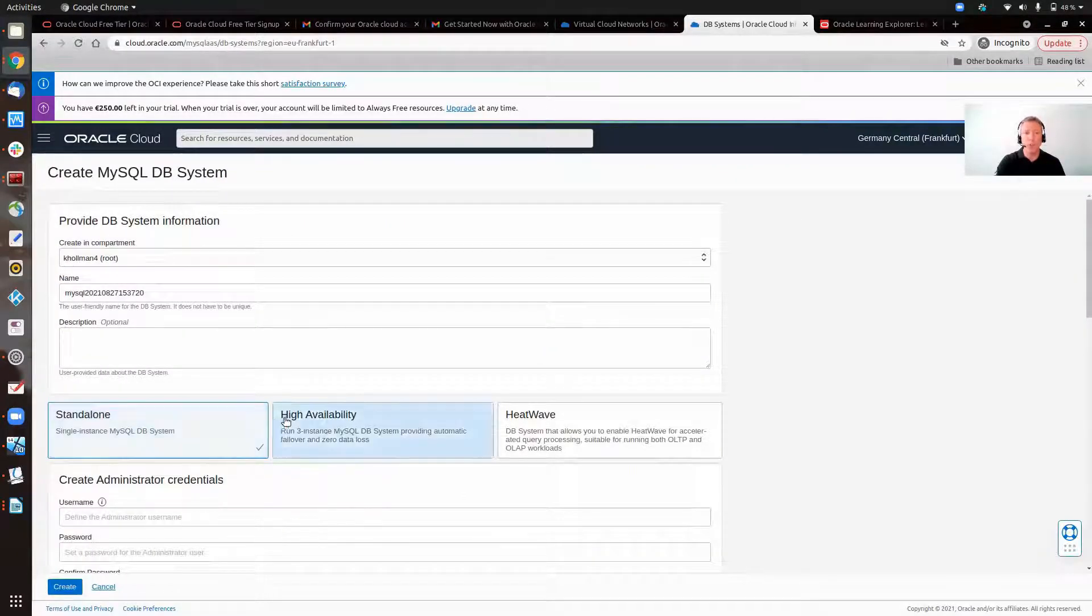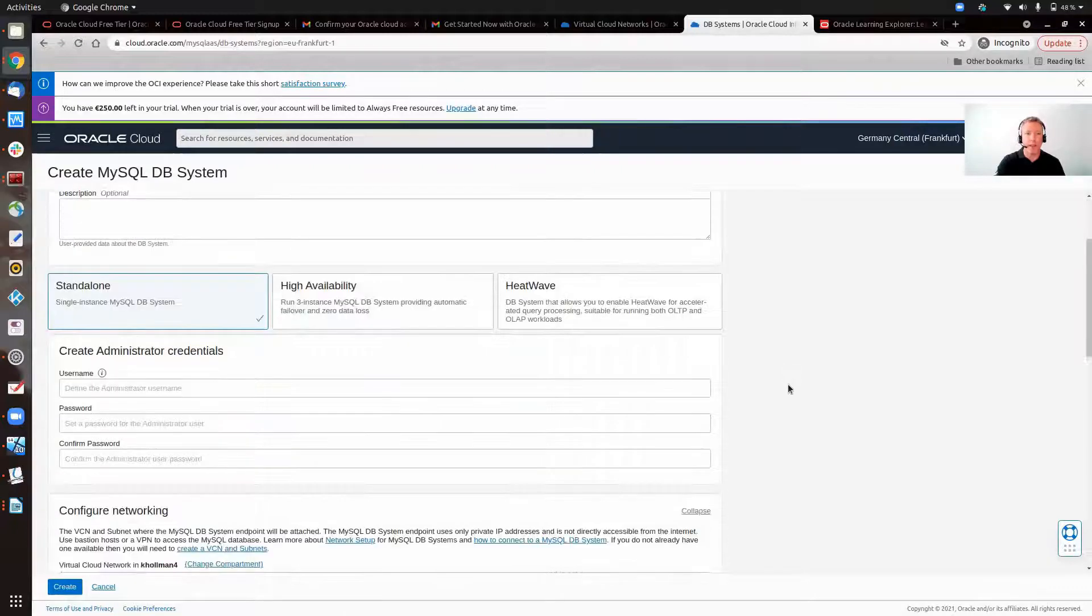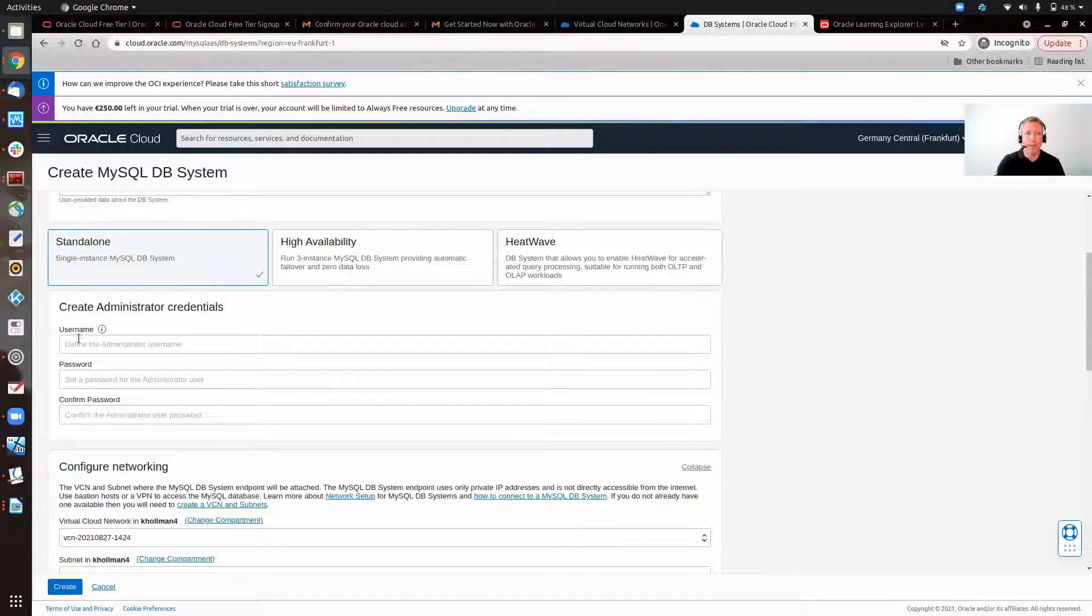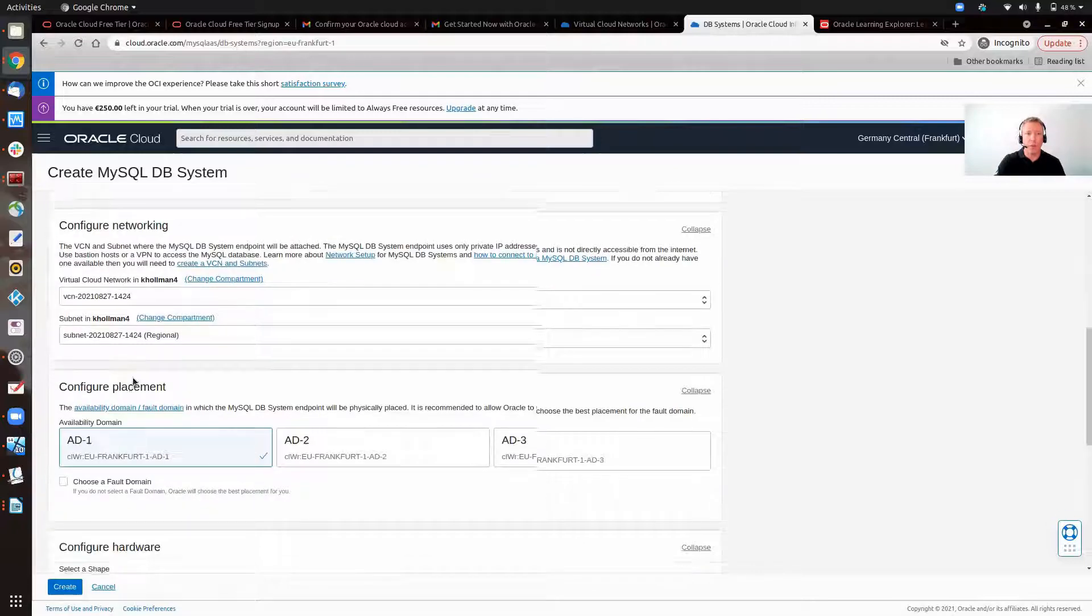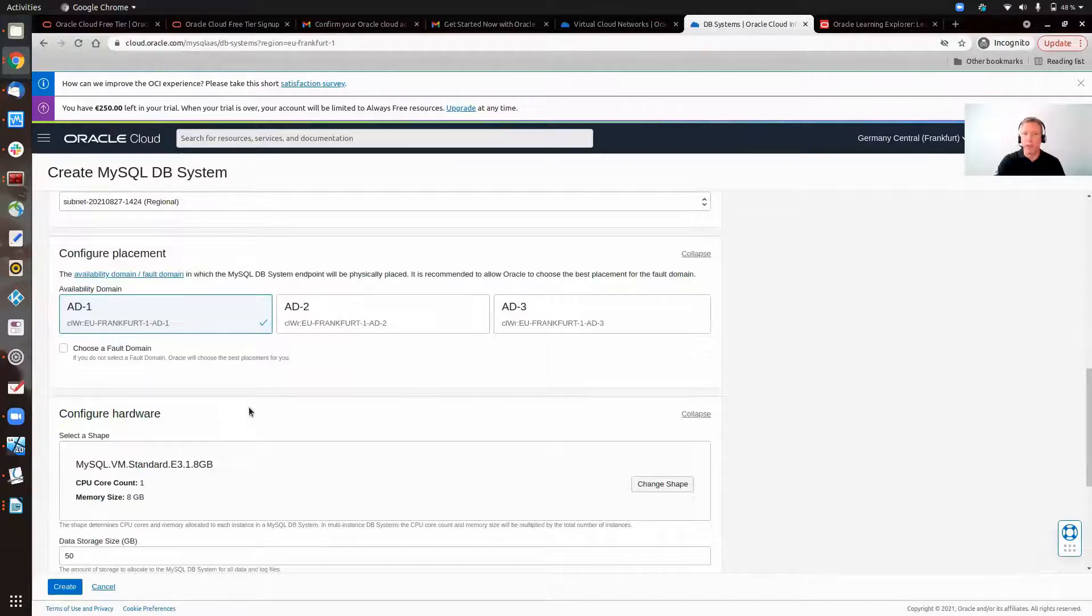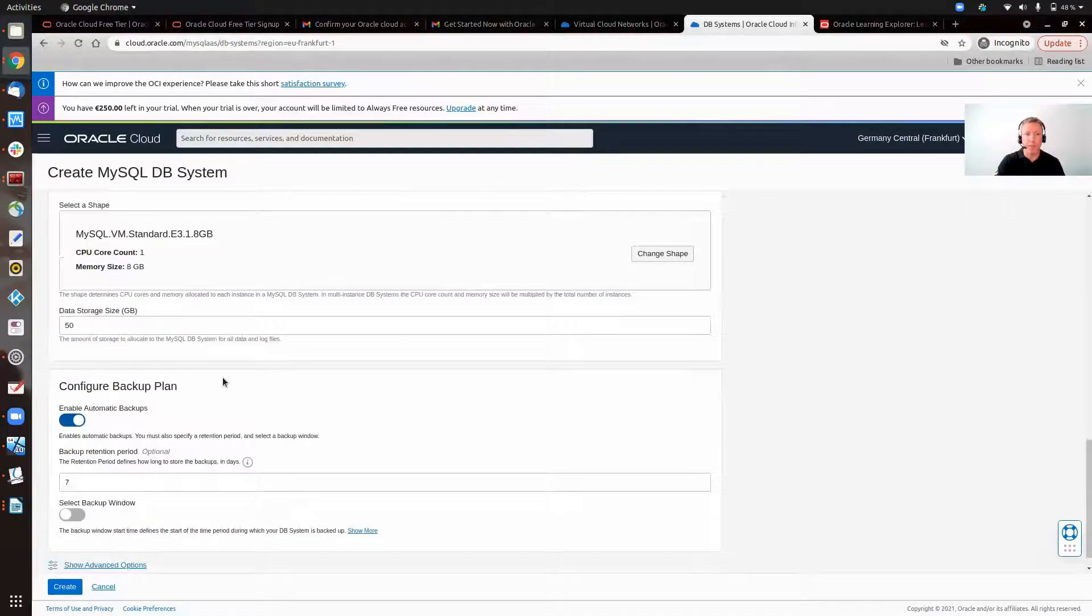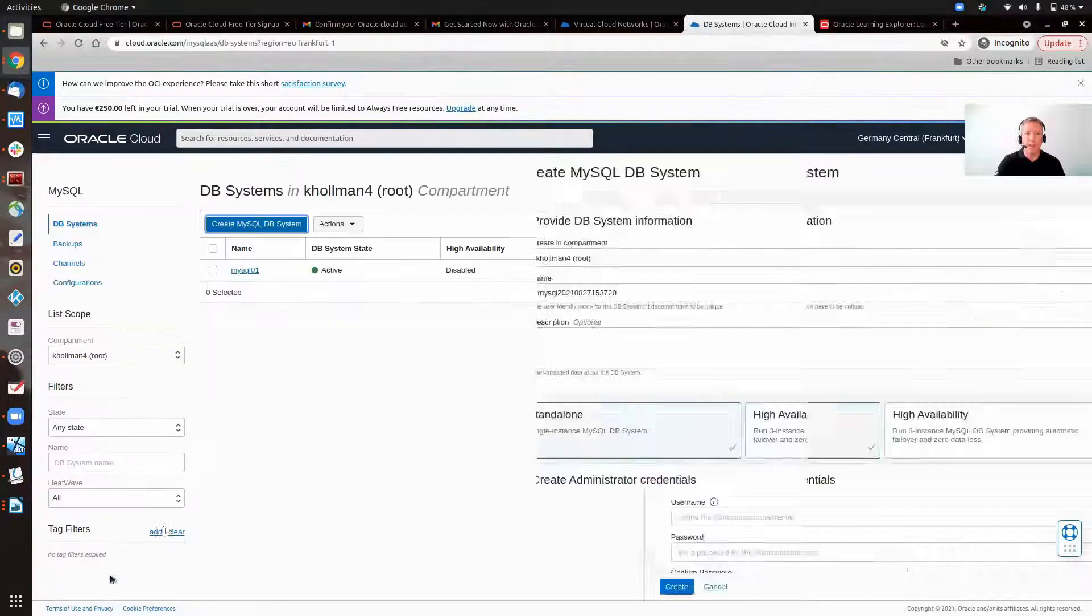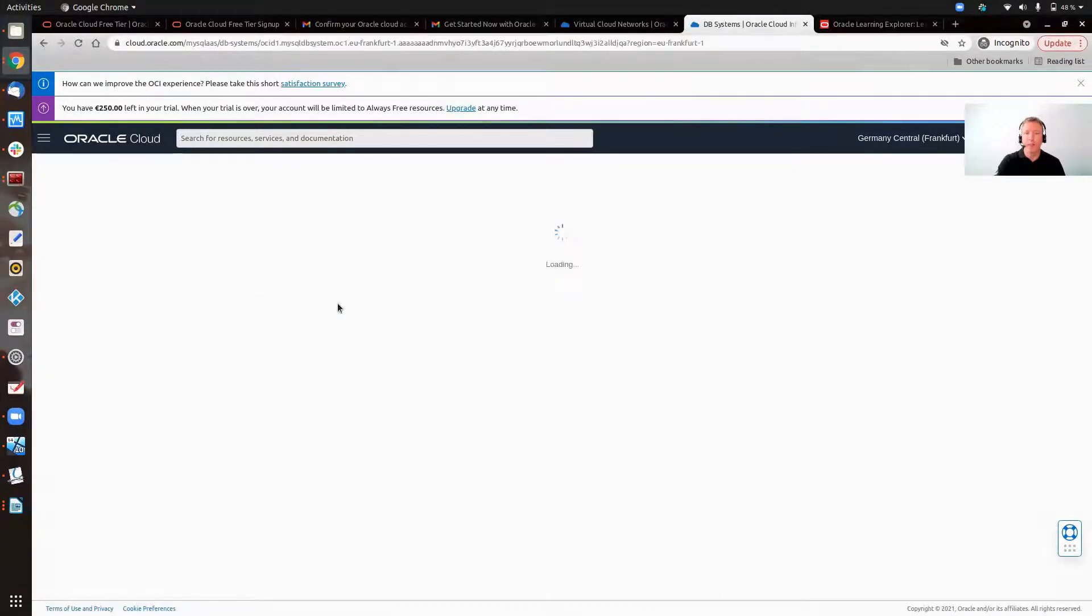Here we can choose between standalone, high availability, and heatwave. We'll have a look at that later. We need a username. Could be root, could be admin, whatever you want. Give it a password. The networking is default. Which availability domain is all default, the shape, size and everything. You can change that later and backup. I'm going to cancel that because we've got one already here available.